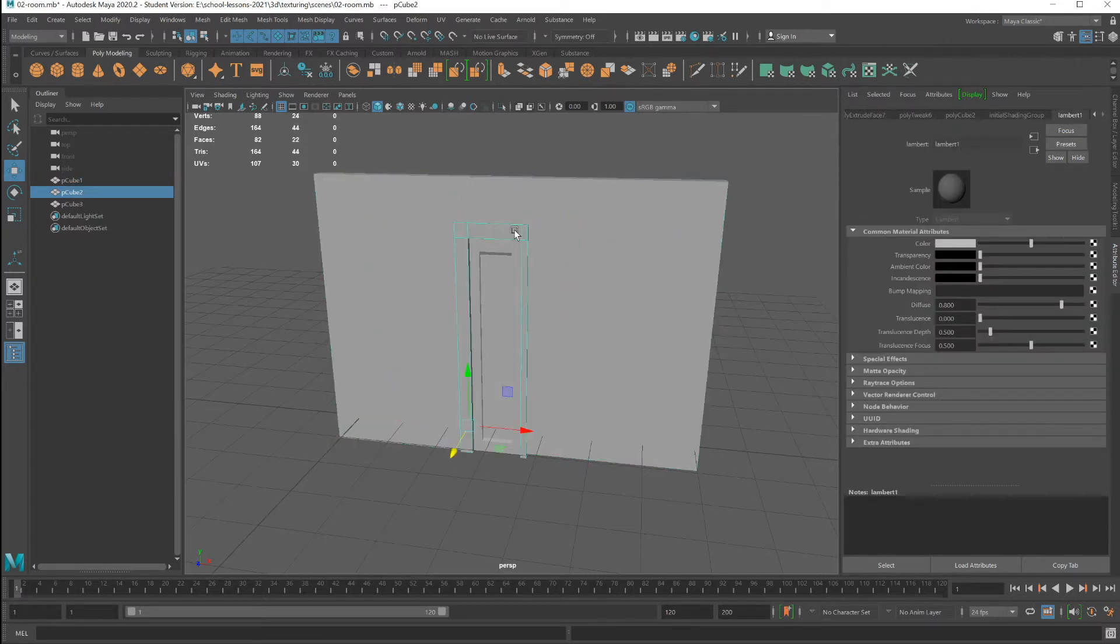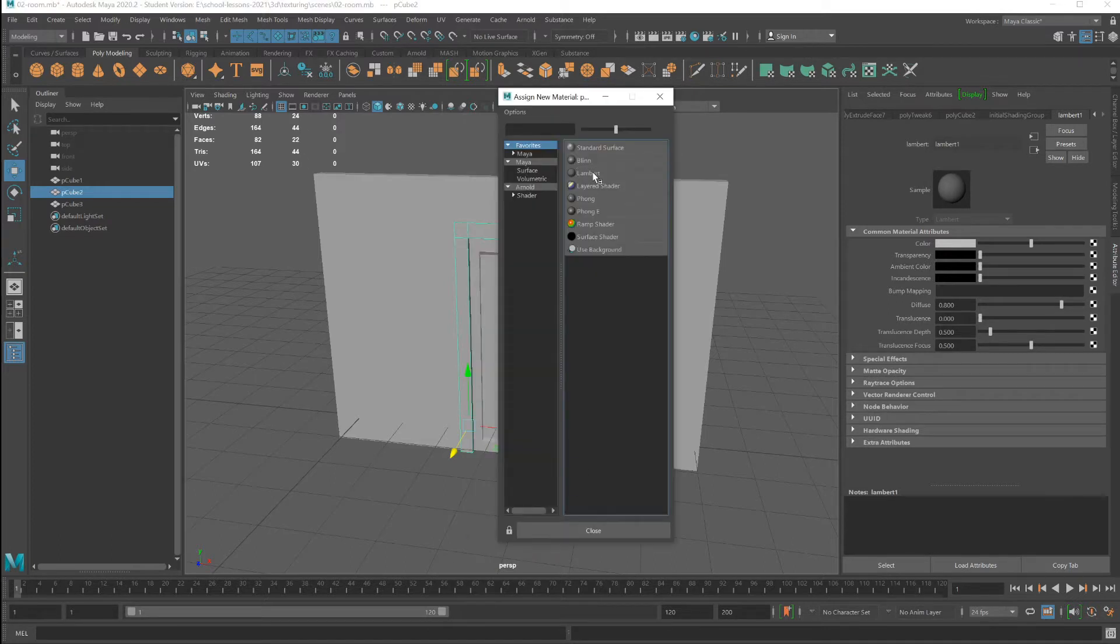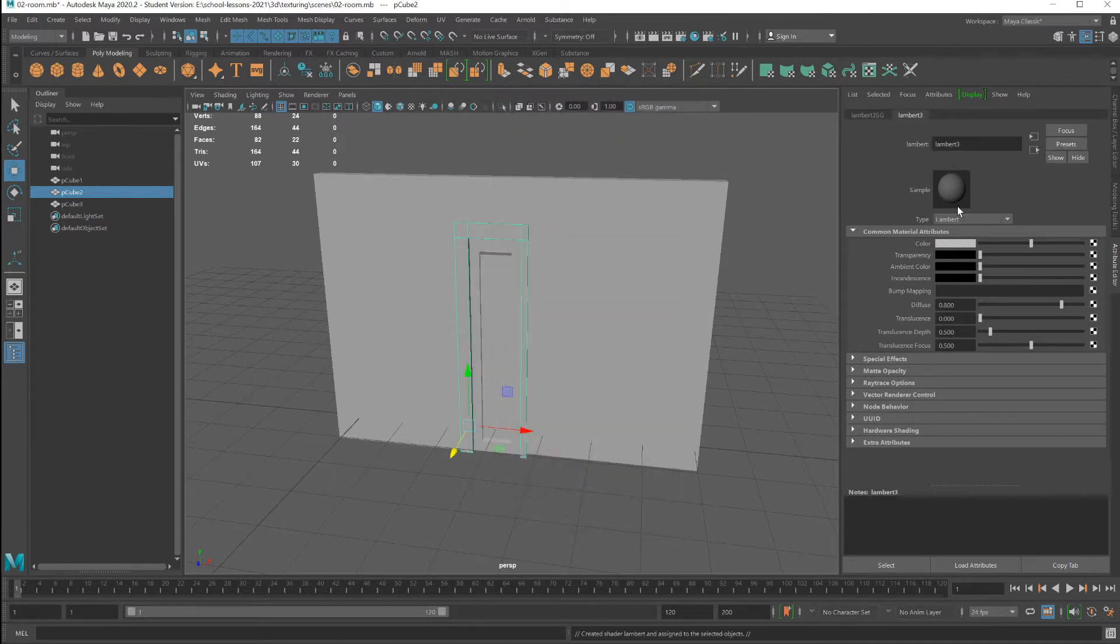Do the same for the door frame. Right-click, assign new material, Lambert, door frame.